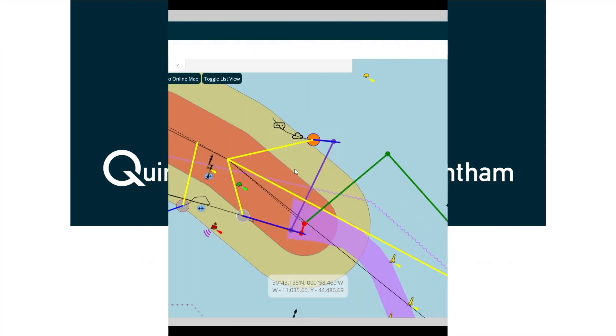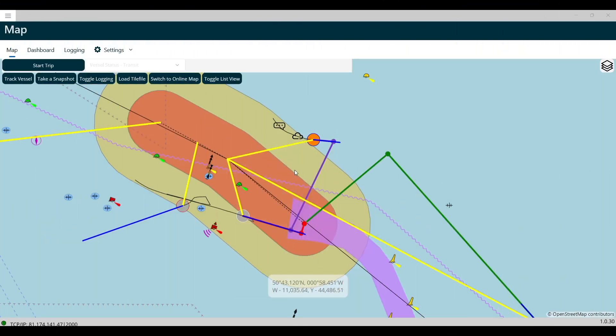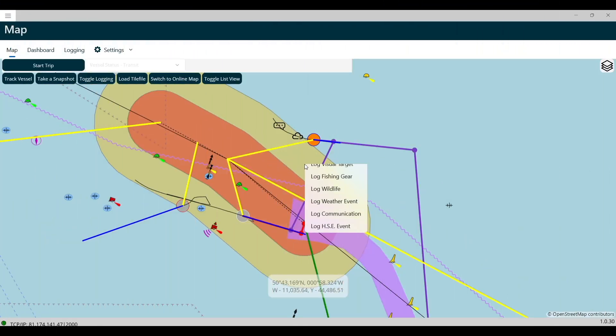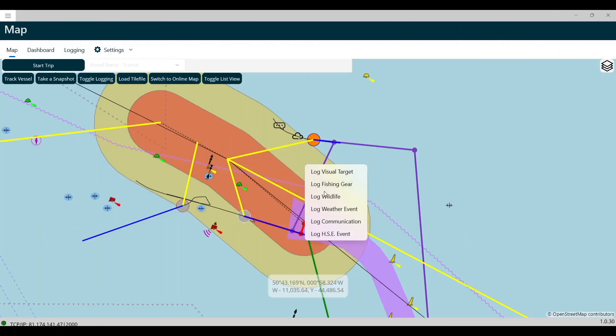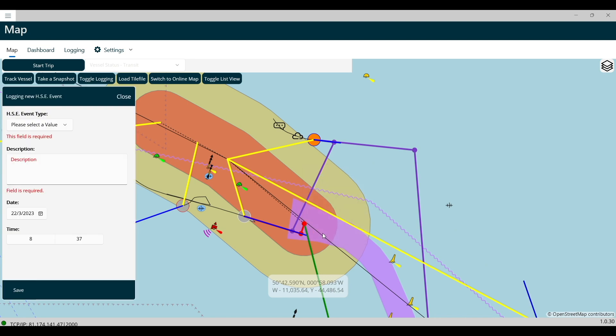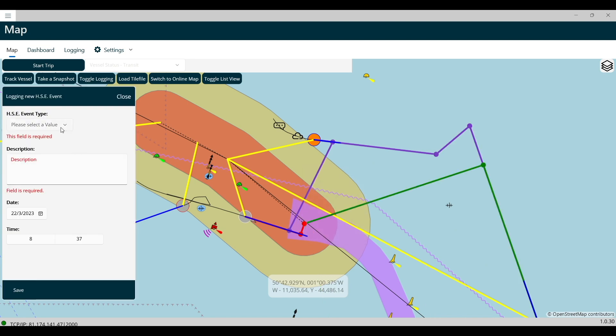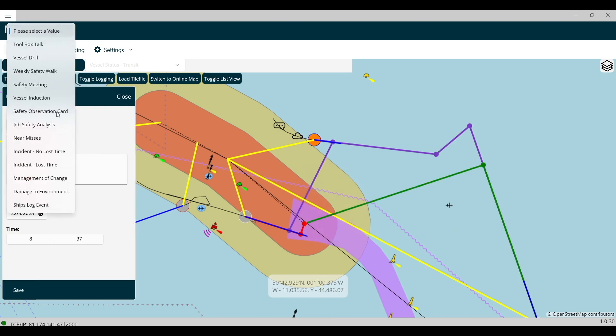Logging an HSE event starts by right-clicking anywhere on the map to open the context menu. Select the Log HSE Event option to open the HSE Log pop-up.